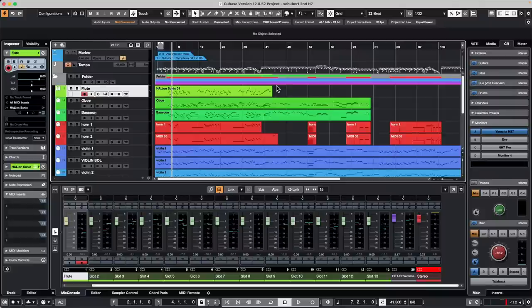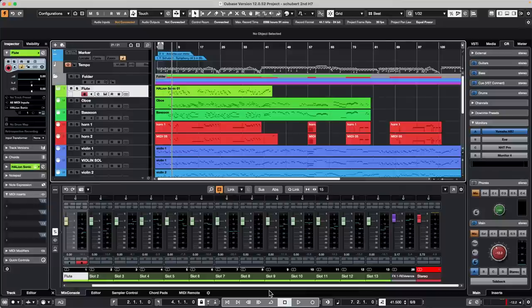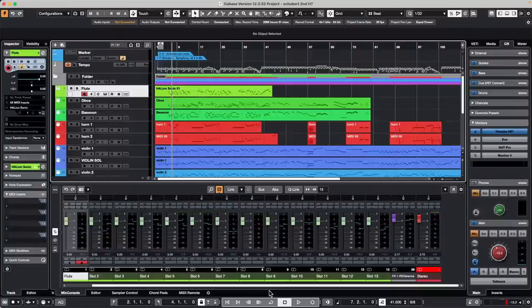Hello, welcome to the April 10th 2023 Club Cubase live stream. My name is Greg, and I'll be the host today. If you haven't attended a live stream before, you can submit questions in the live chat or email questions in advance to clubcubase@steinberg.de. When asking questions, please specify which version of Cubase you're running — LE, AI, Elements, Artist, or Pro — the version number, and your operating system.